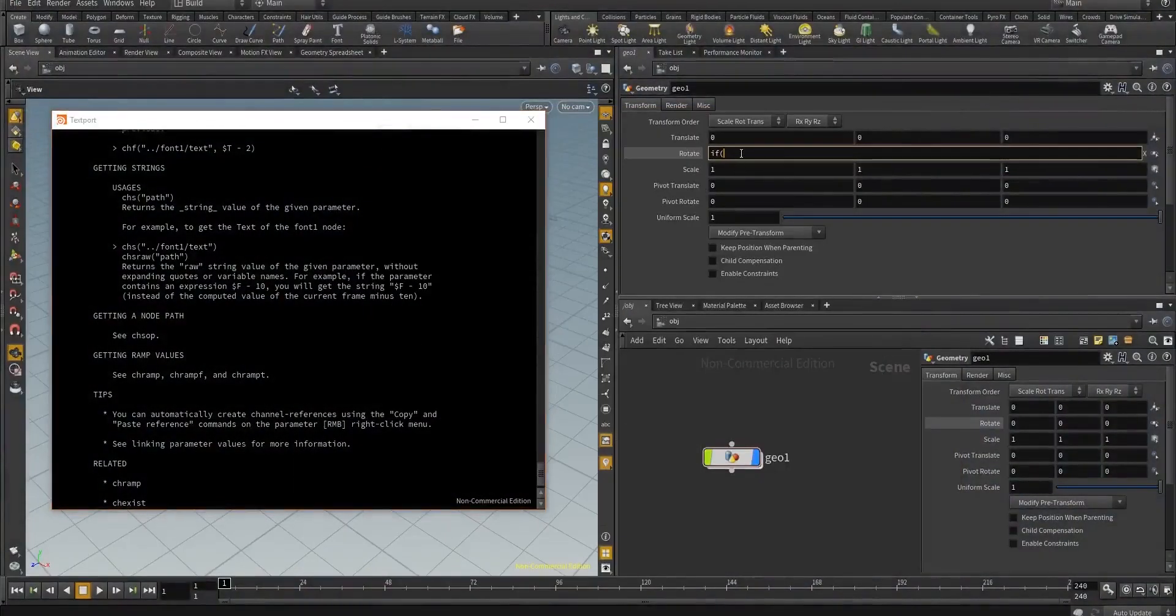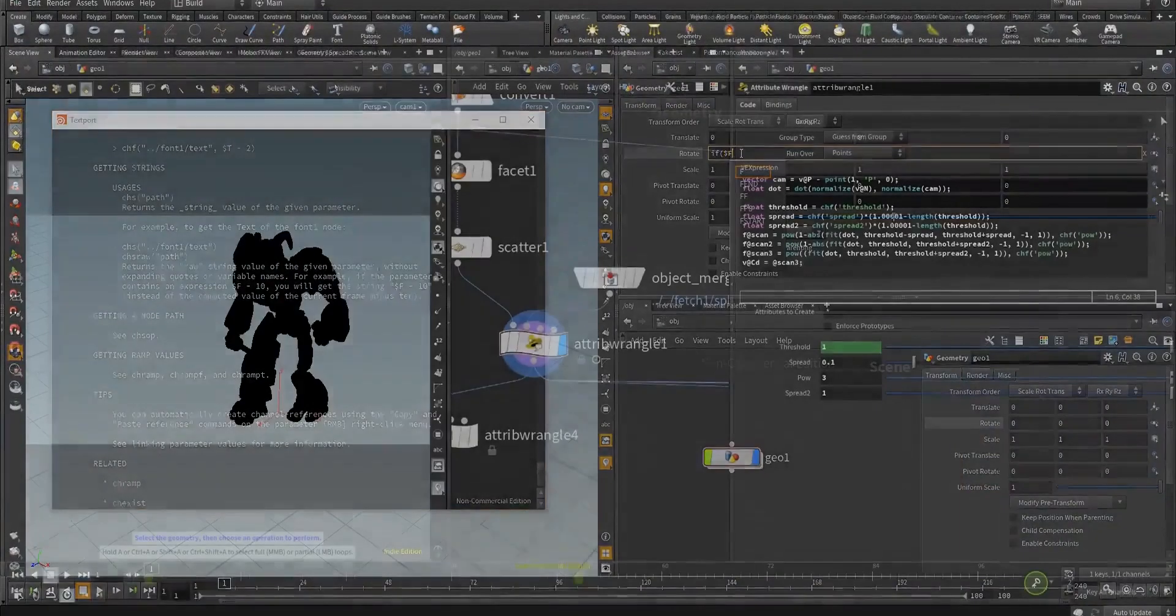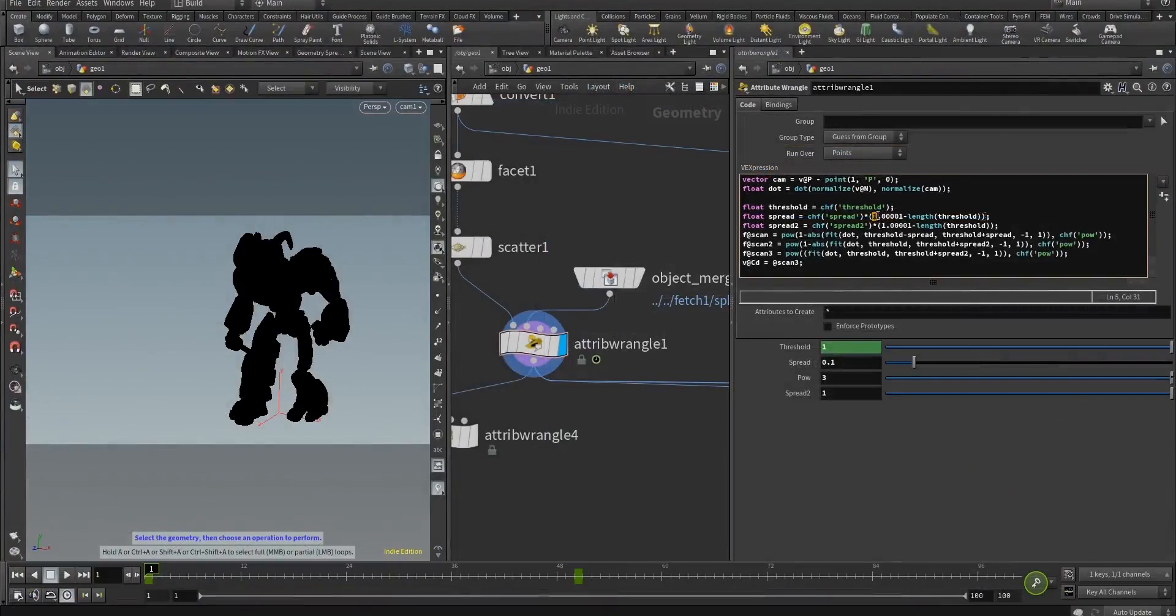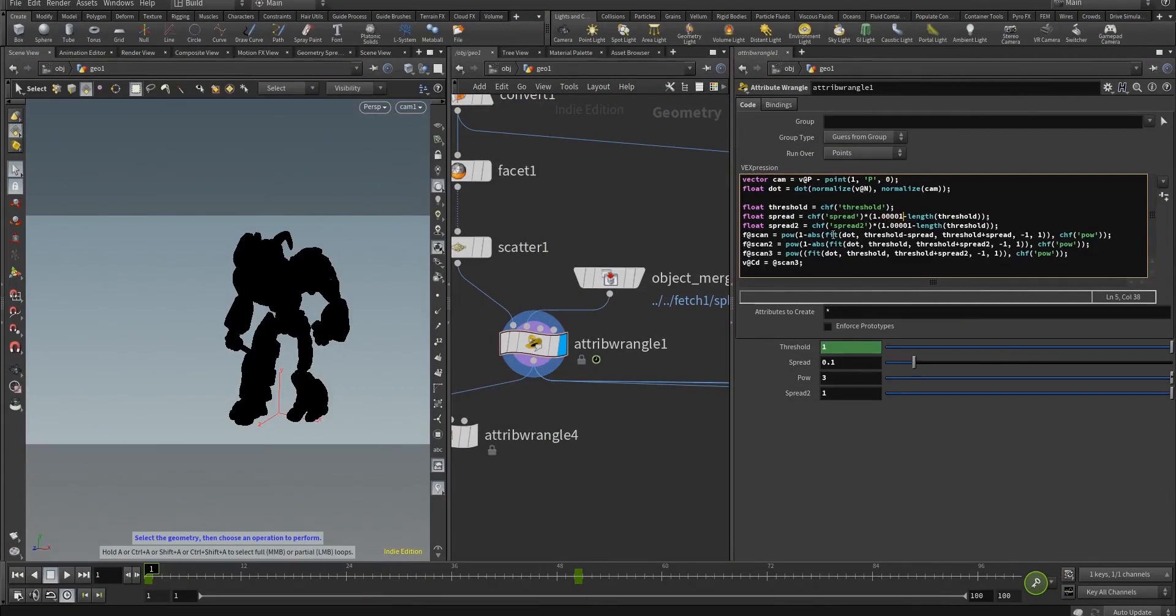I know Houdini is a very technical piece of software and it's very different when compared to other programs out there, but once you begin to understand the language of Houdini, when you can communicate with it, then it is without a doubt the easiest and most powerful piece of software on the market.